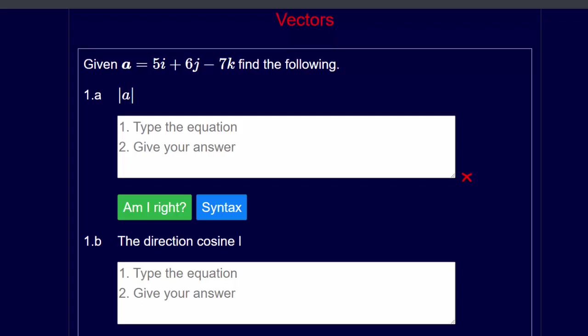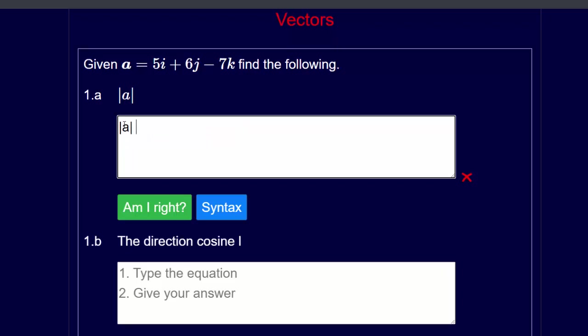This video is how to answer the tutorial questions on vectors. Question 1a: given vector a which is equal to 5i plus 6j minus 7k, find the modulus of a. The instructions say to type the equation first, so the modulus of a is equal to the square root of ax squared plus ay squared plus az squared.